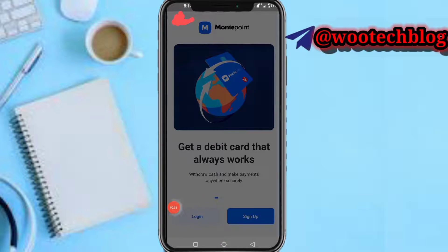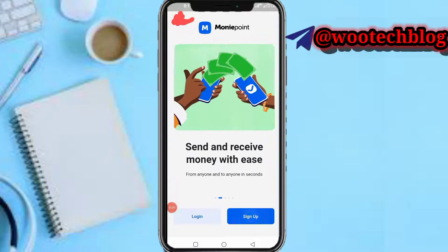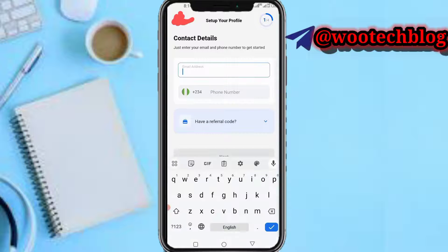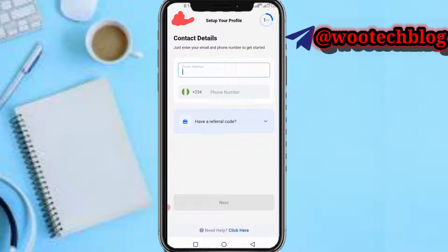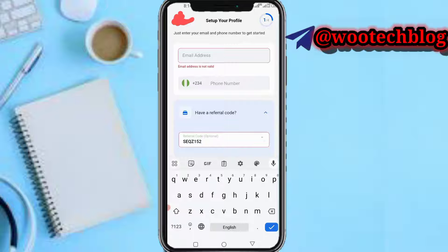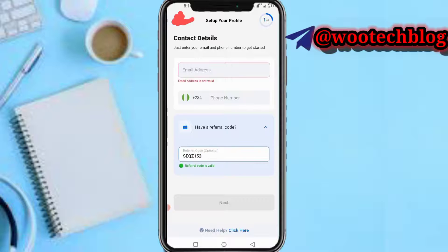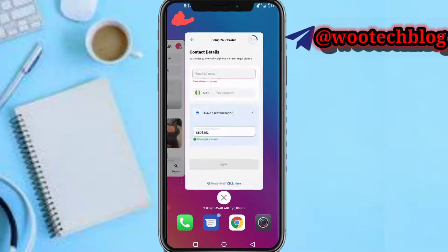You just need to tap on the sign up button over here. After tapping sign up, you'll be asked for your email address and phone number — make sure you fill these in correctly. If you actually have a referral code and you are signing up with MoneyPoint personal, input the code — I'll leave it in the description of this video. After filling in all this, tap on next.